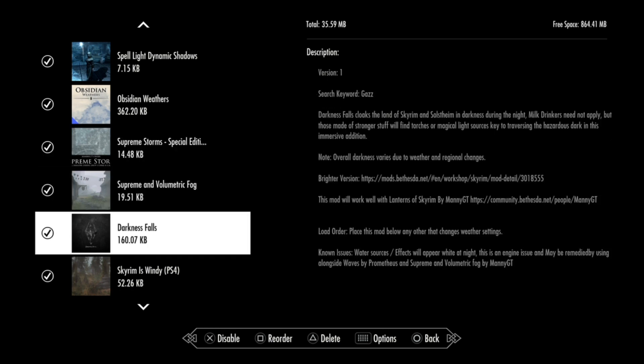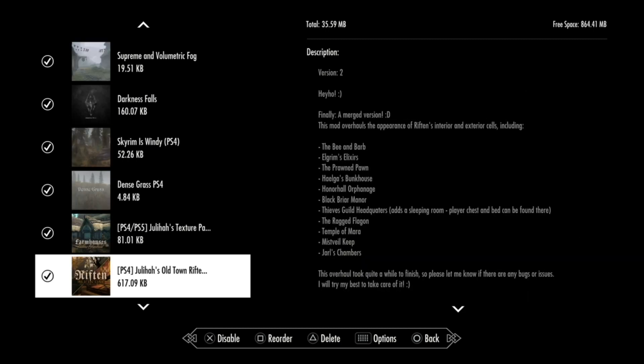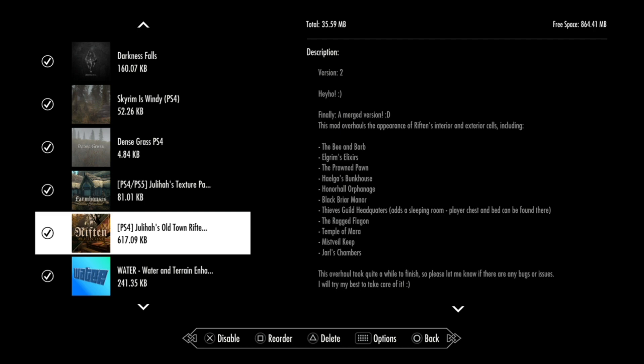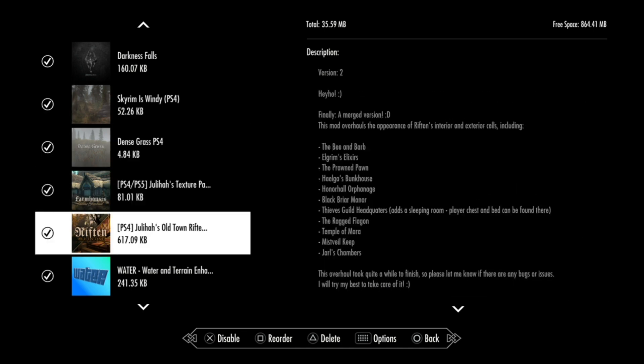And the next one is Darkness Falls, which basically, as it says, Darkness Falls cloaks the land of Skyrim and Solstheim in darkness during the night. And the darkness is really dark at night. It becomes so real that you need to have a torch to light around. And this works just perfect.